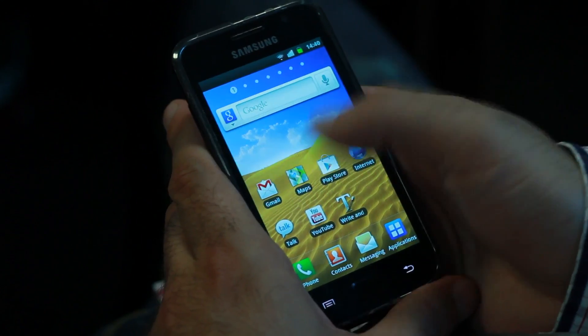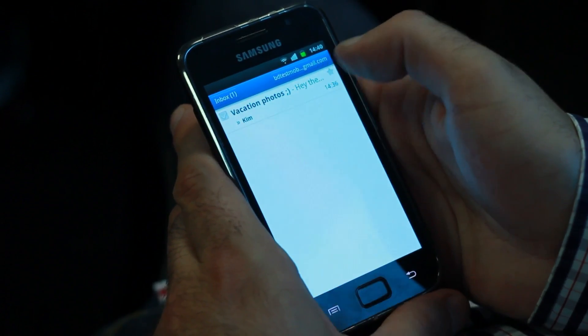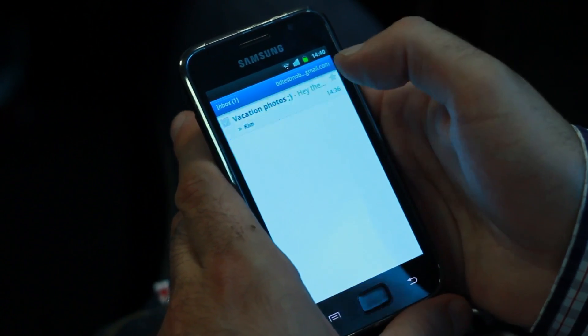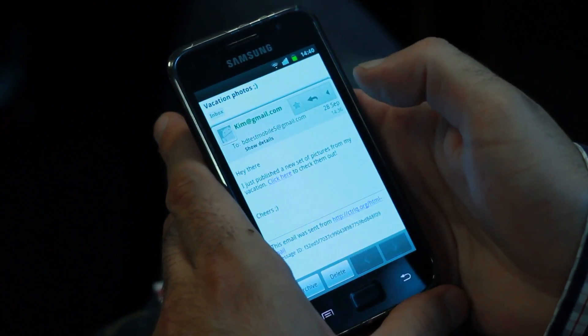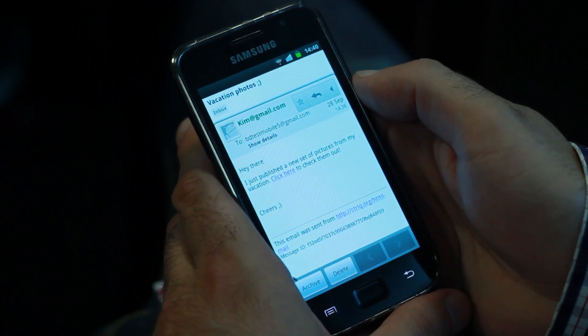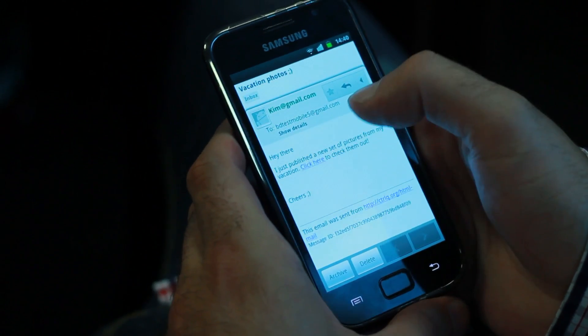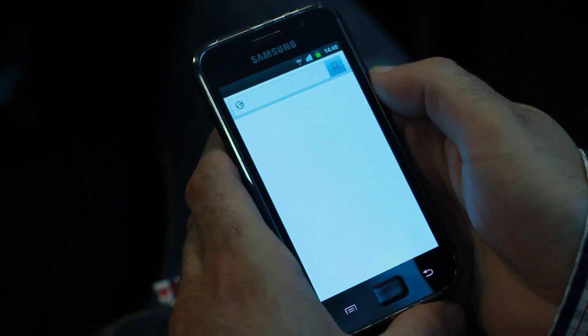A few days ago, at a security conference, somebody disclosed a very high-profile vulnerability in Samsung Galaxy S3 phones, which enabled an attacker without many skills to remotely wipe the device by simply embedding a small piece of code into a web page.